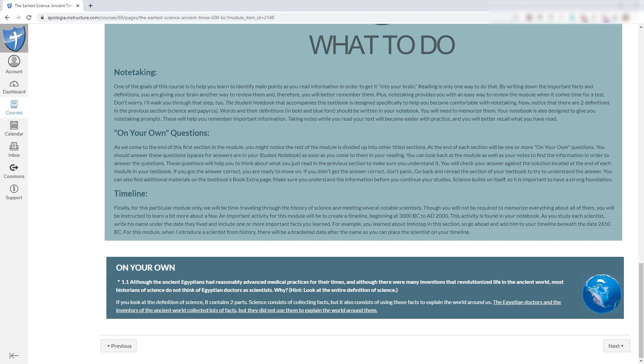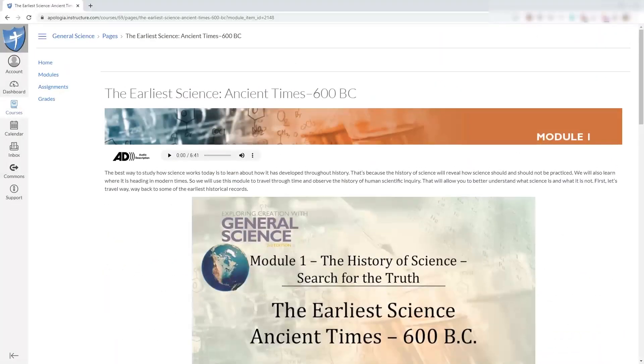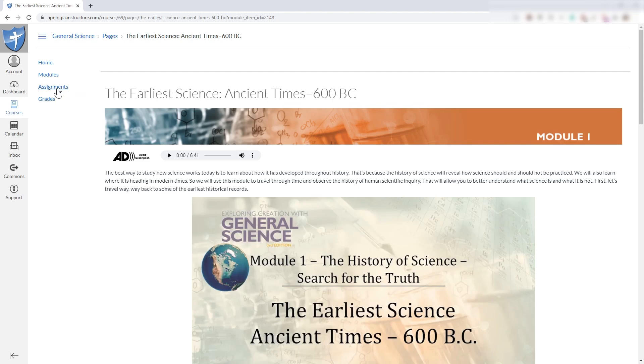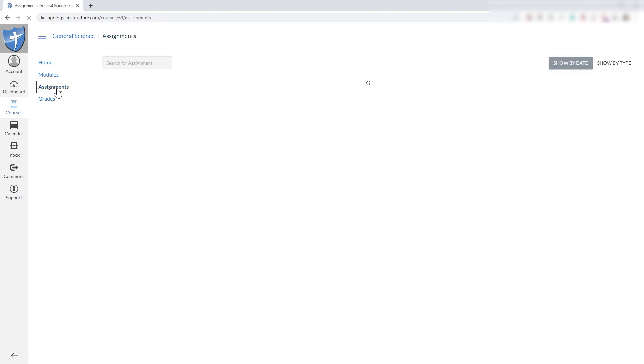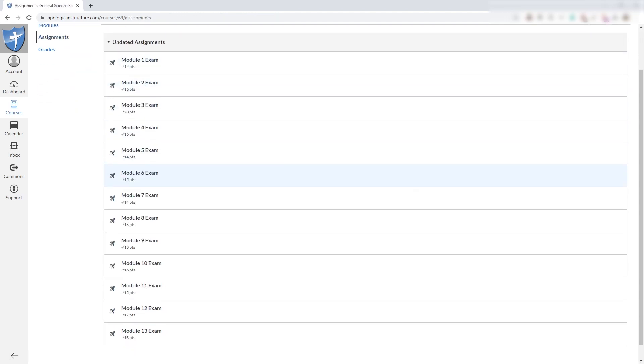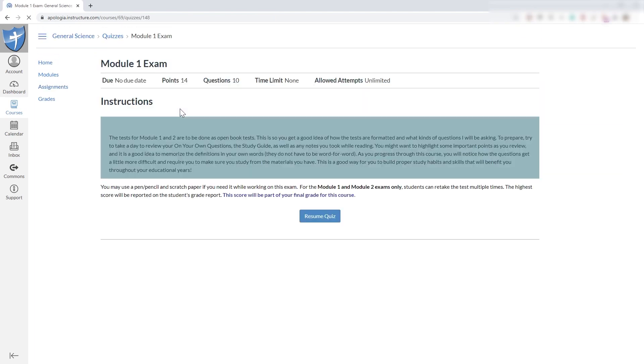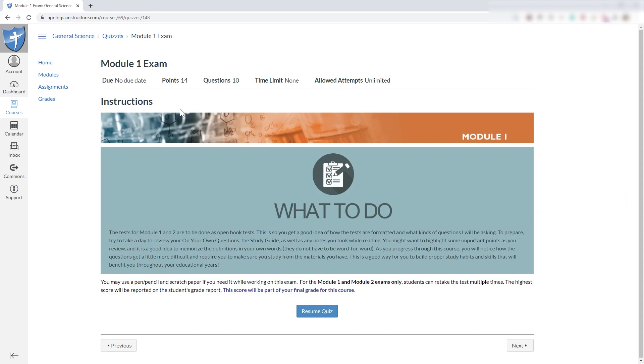Now, if you're wondering about your exams, right up here in the top of the interface under Assignments, you can get to the module exams for the product. When you get in here, it'll give you the instructions for what you need to be prepared for. And what you're looking at here is 14 points, 10 questions.